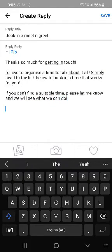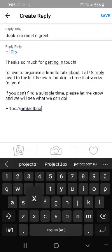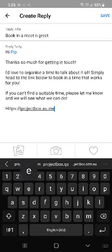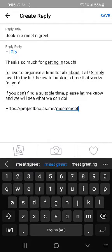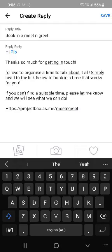Then add your link. For us that's https://projecttobox.as.me/meet-and-greet — that's our specific calendar link, so if someone clicks on that it will take them straight through to booking.